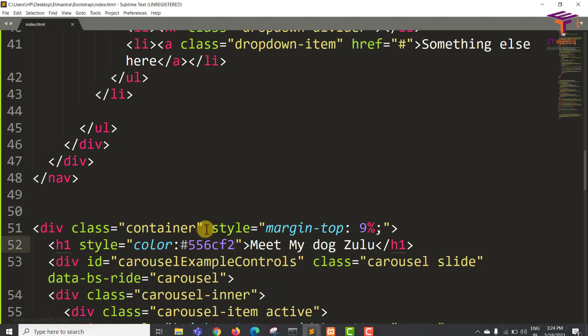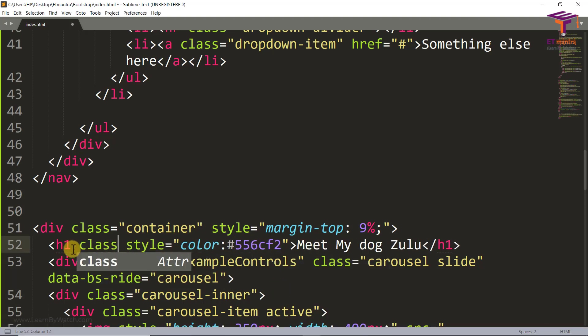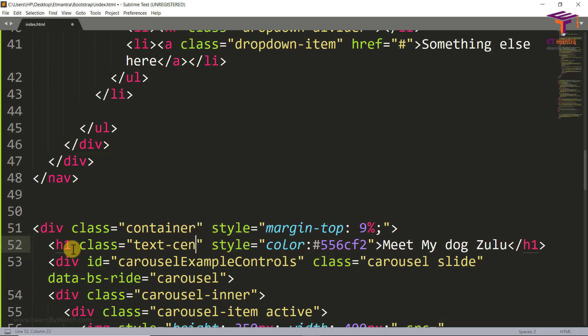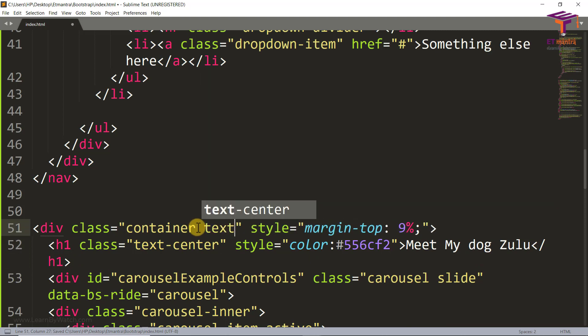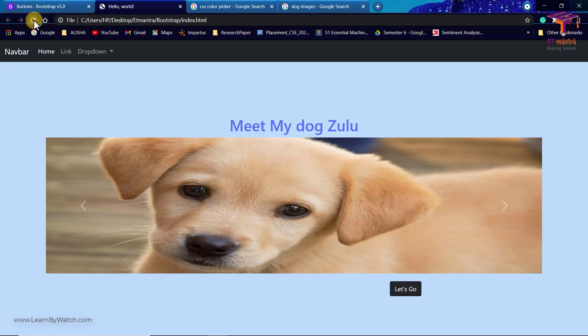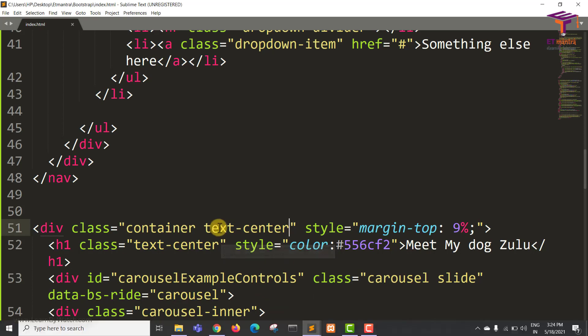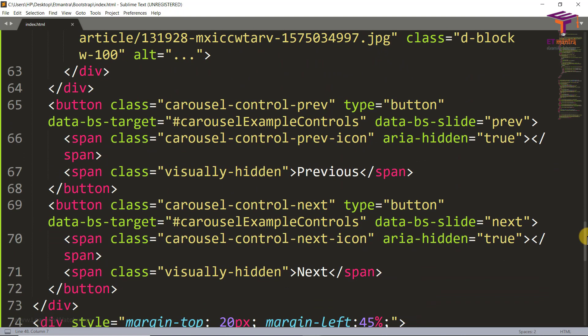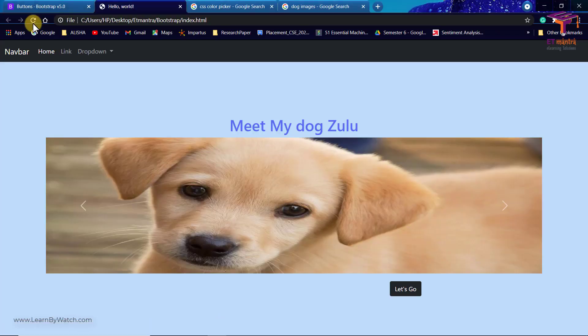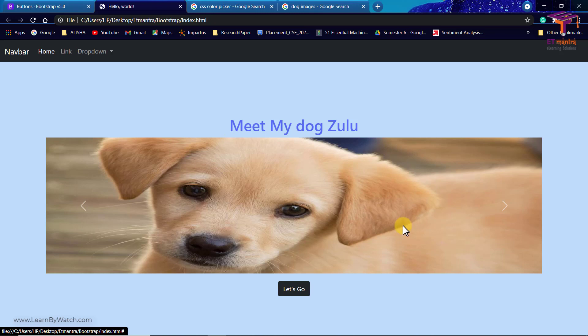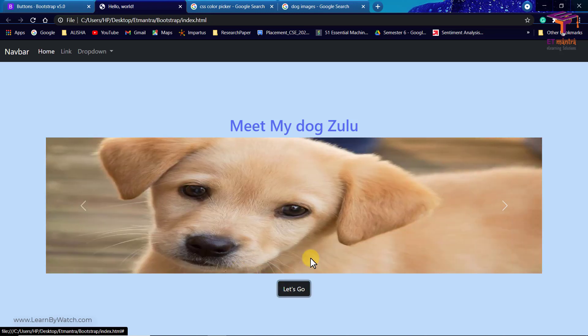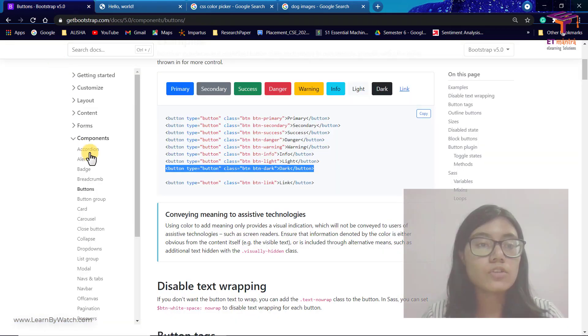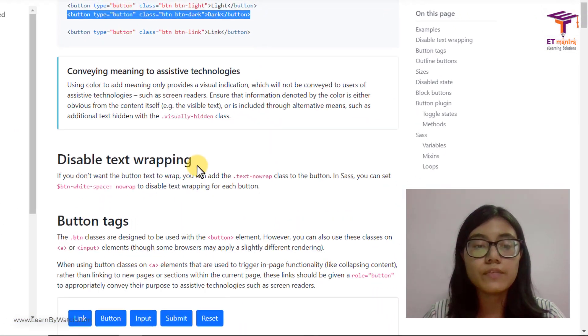So for that what I'm going to do is I am going to give it a class of text-center and over here as well text-center. Let's go back and refresh and we have our text in center. And because of which our Let's Go has moved because we gave it to the div. So let's remove the margin left for now, and refresh and we have it. So Meet My Dog and then the dog's slideshow and then Let's Go with them. We can also add like connected to several pages like that. So there are various components on Bootstrap that you can use to design beautiful websites.